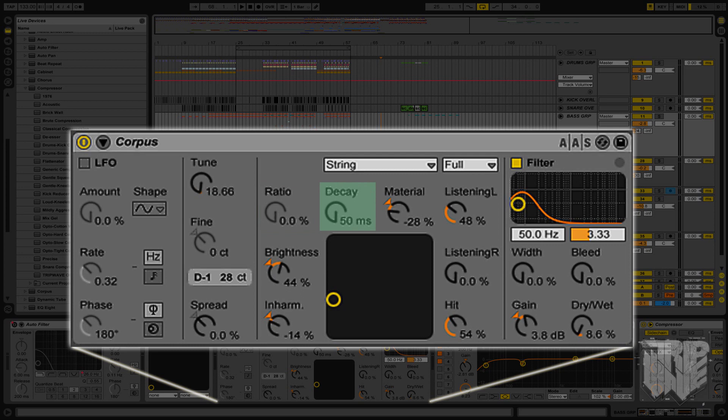The decay is one you should all know. Basically, it's the length the sound will play out for. The material adjusts how low or high frequencies will decay over time. The lower the value, the more the low frequencies will last while the higher frequencies die off, and vice versa.